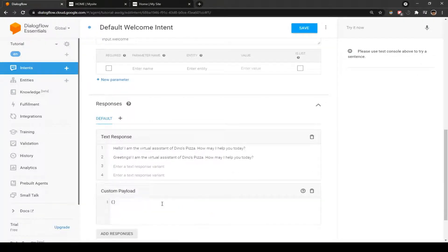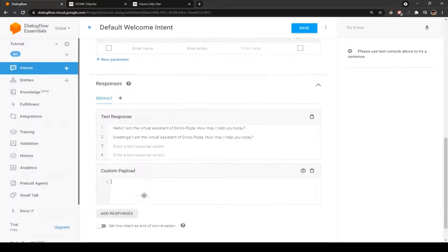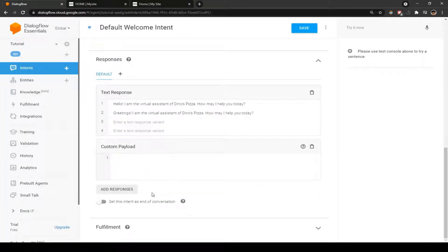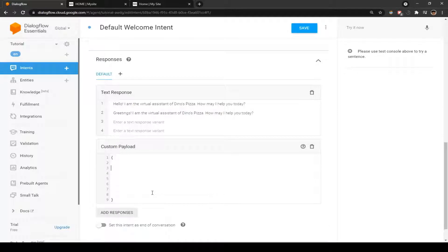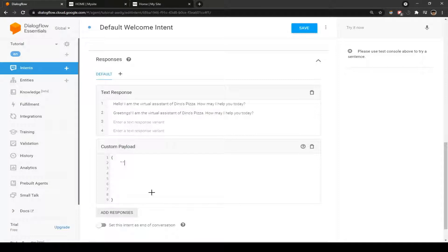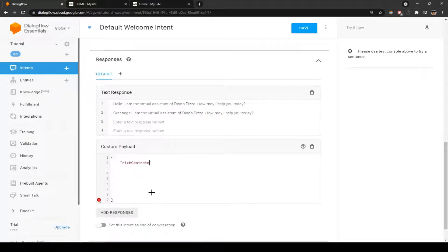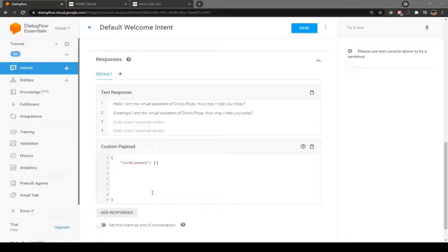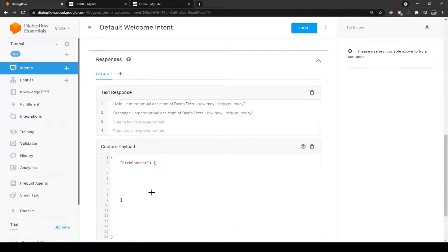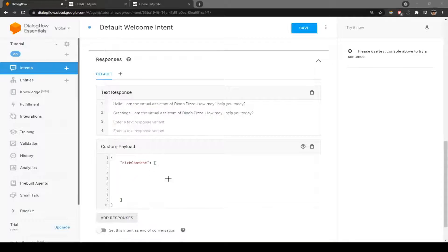Now we're going to add a response and do custom payload. Over here we're going to call certain functions provided in their documentation. We're going to do a rich content object. We're going to add another bracket, and we're going to enter another function called options. In options, we're going to add another function called text.